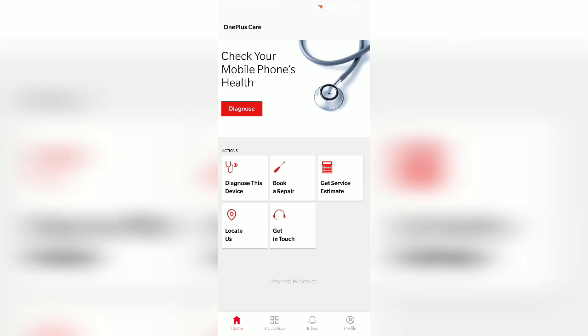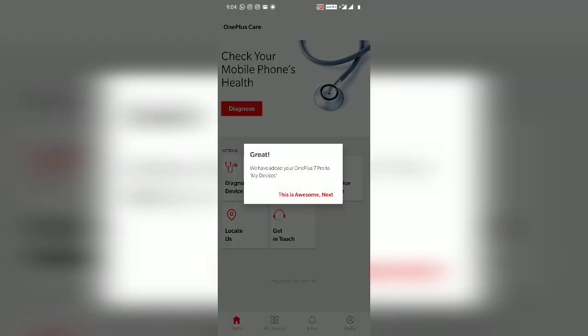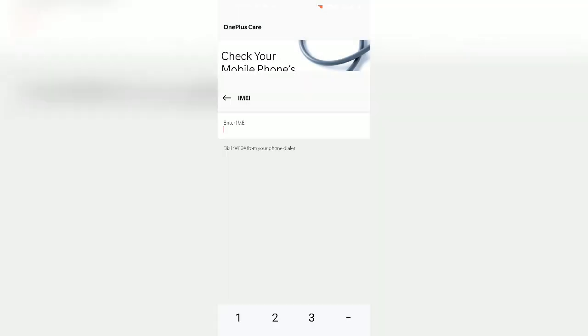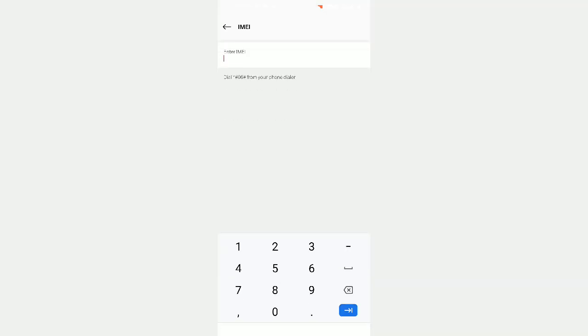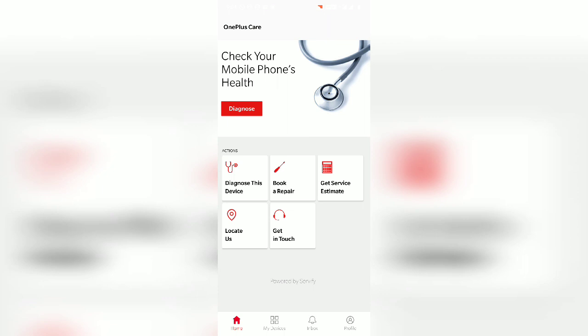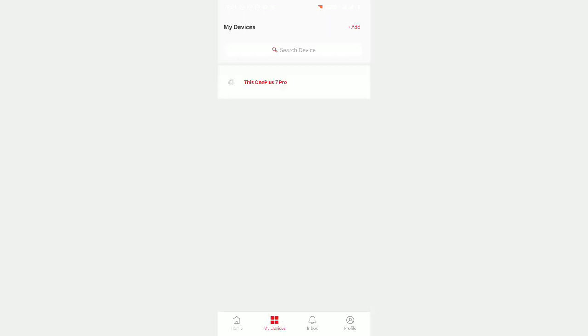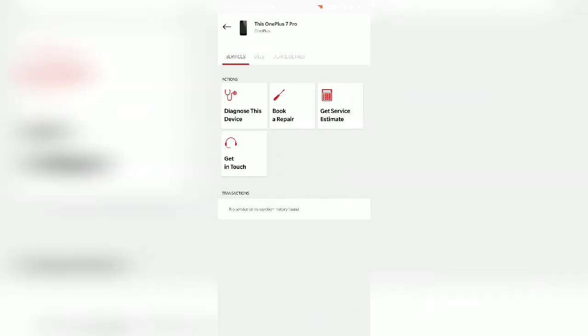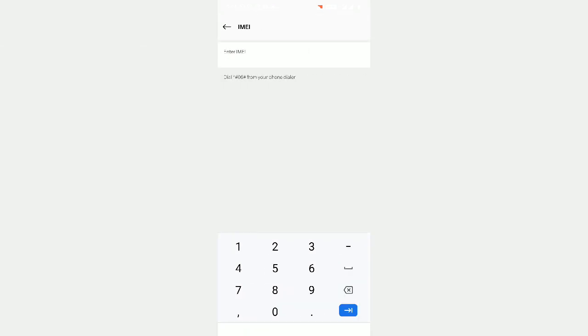you have to allow the permissions. There is an option called My Device. You have to go to My Device on the OnePlus Care app and it will show you the device and there will be an option to